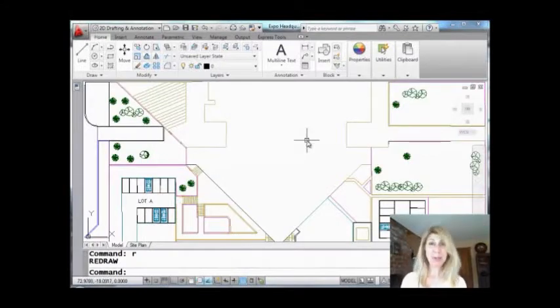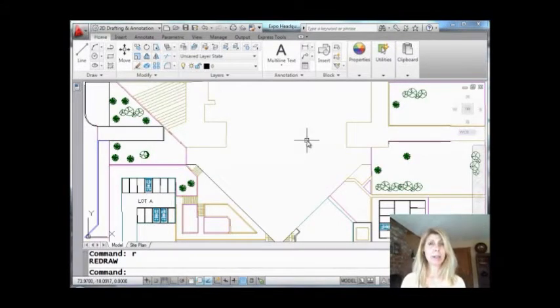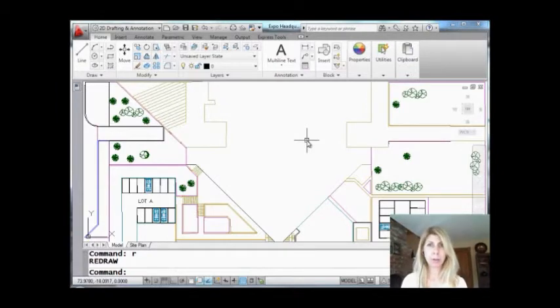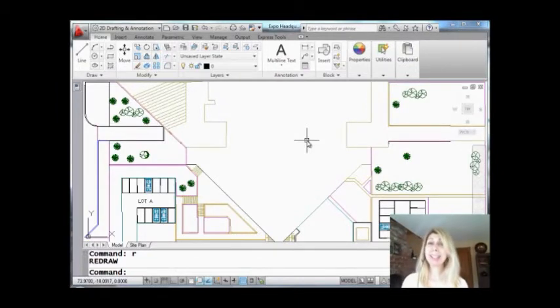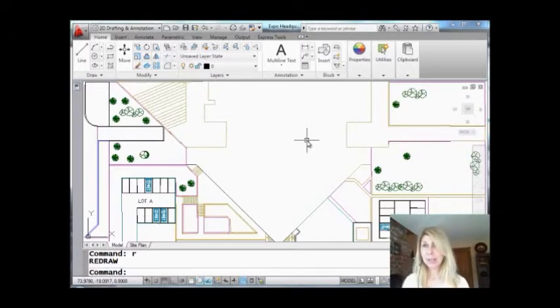Hello, welcome to another Tips and Tricks Tuesday with Lynn Allen. Today we're going to talk about the wonderful Action Recorder. Have you tried it? Super easy to use and yet so powerful. Let's take a look.